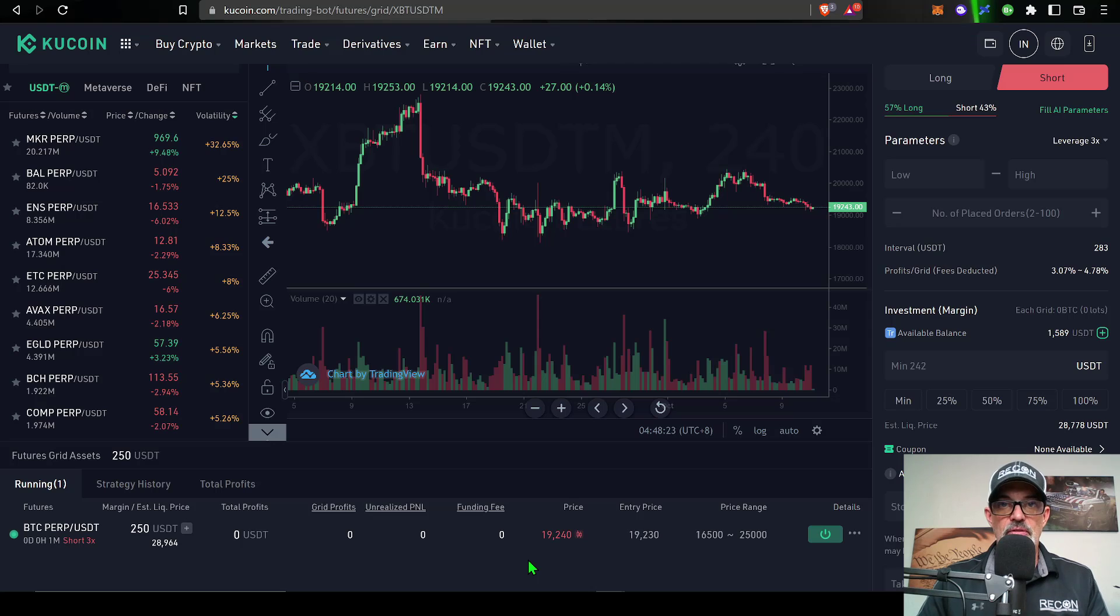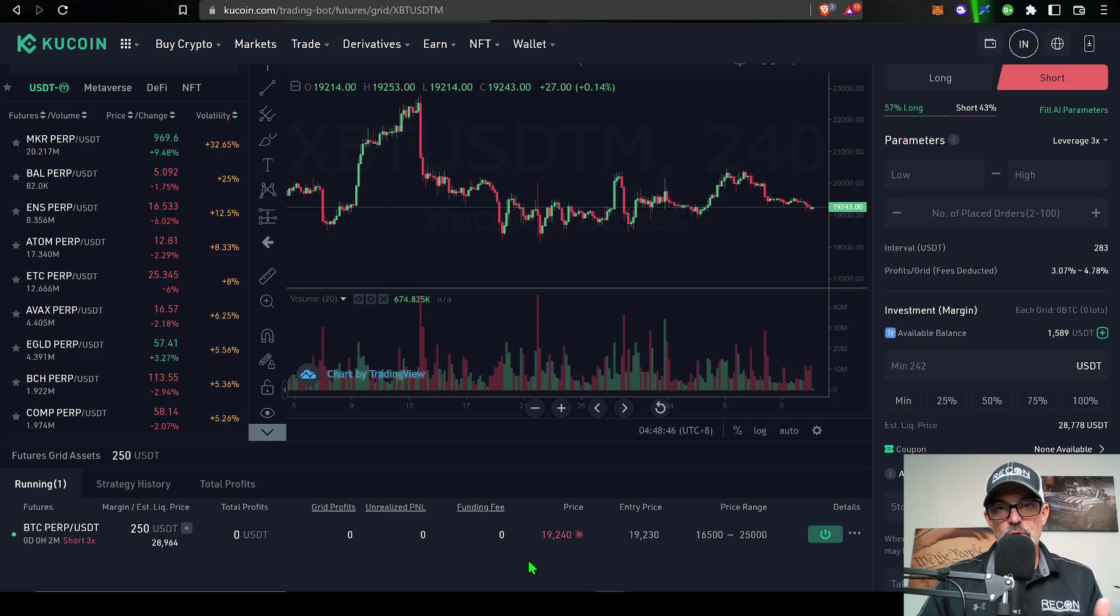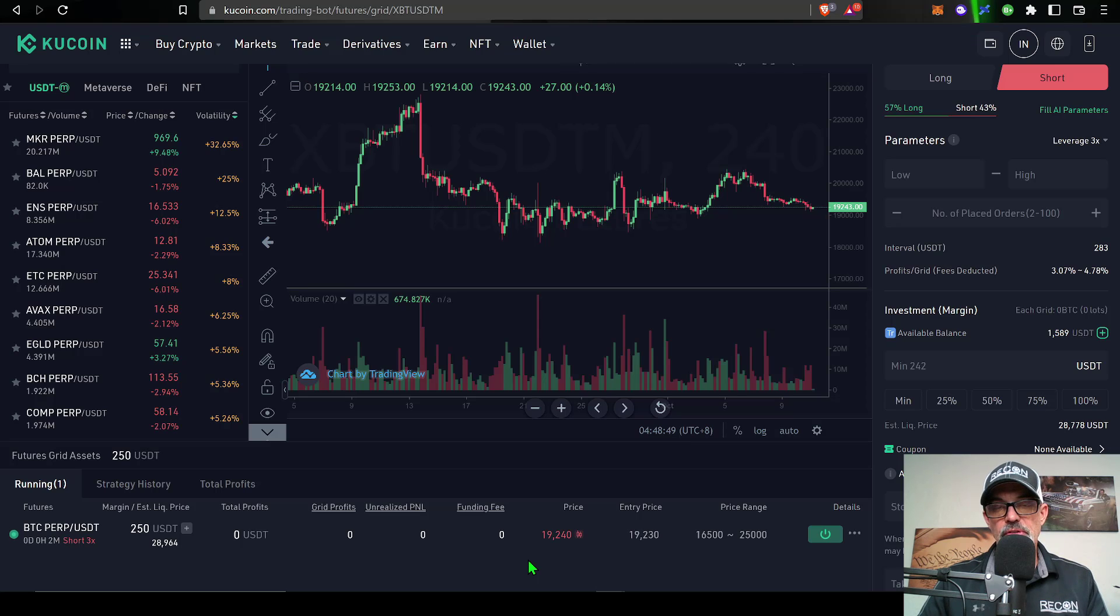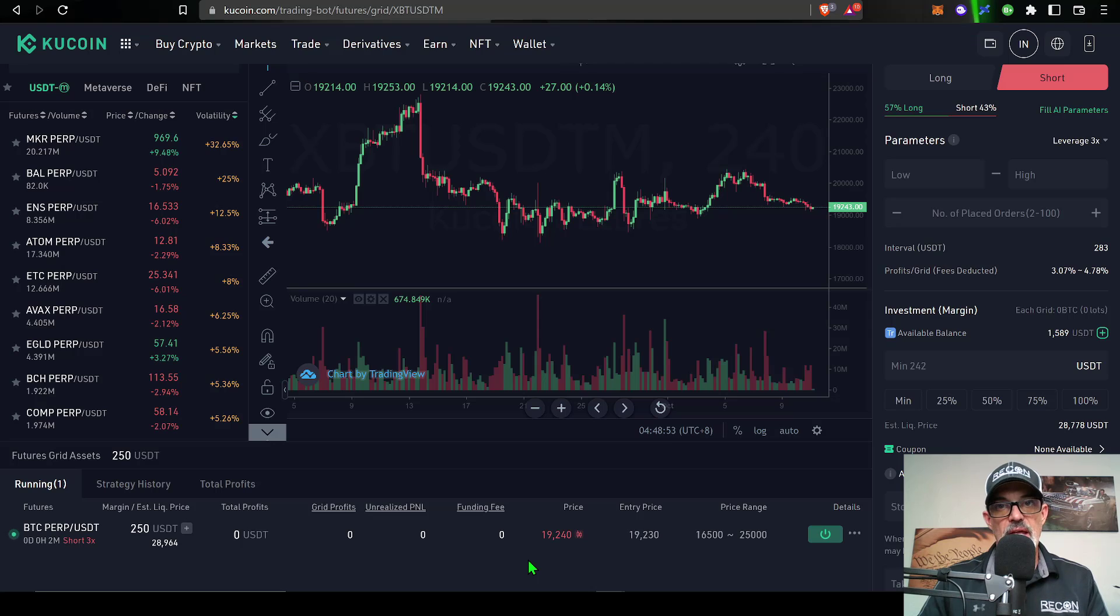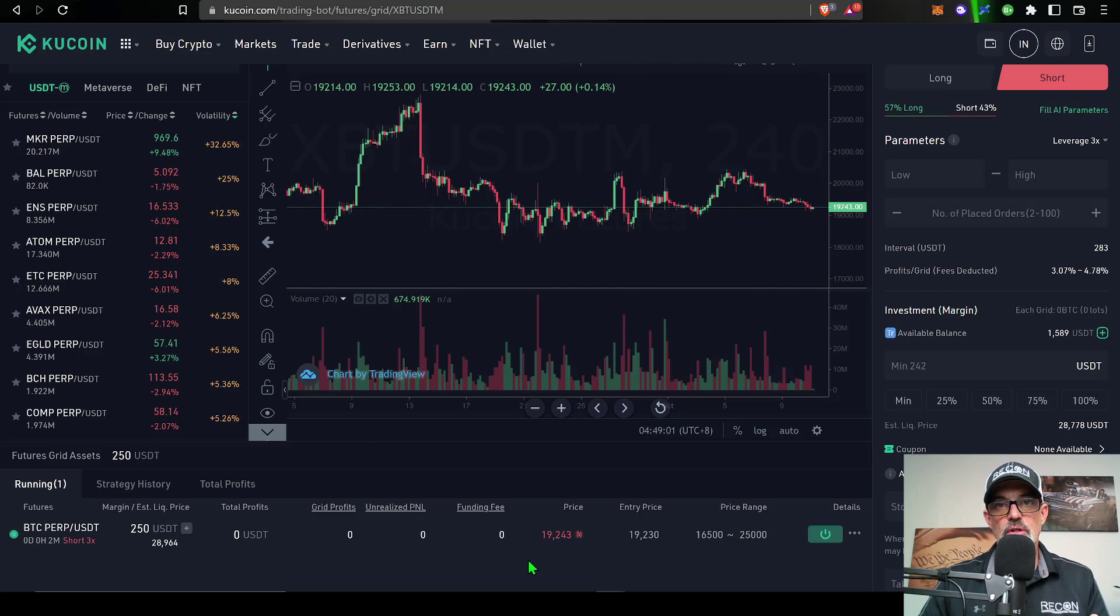If you have any questions or comments, drop them in the comment section down below. I will drop a link to Qcoin in the description down below. If you use my link to sign up with Qcoin, you will receive at least a 10% discount on your trading fees. With that all being said, remember: never send your money into the battle without first doing your recon. See you in the next video.